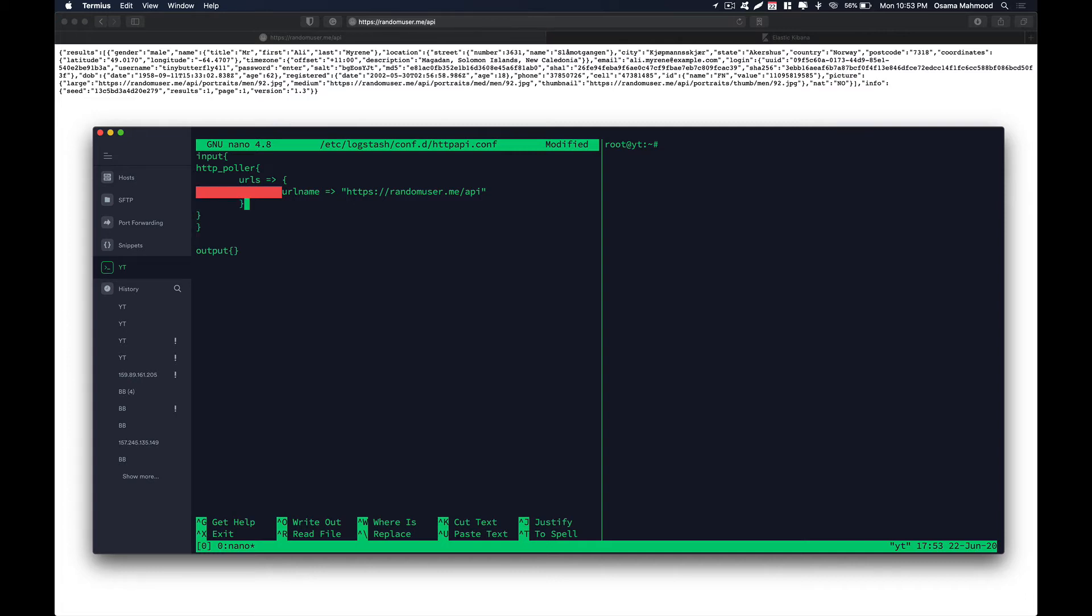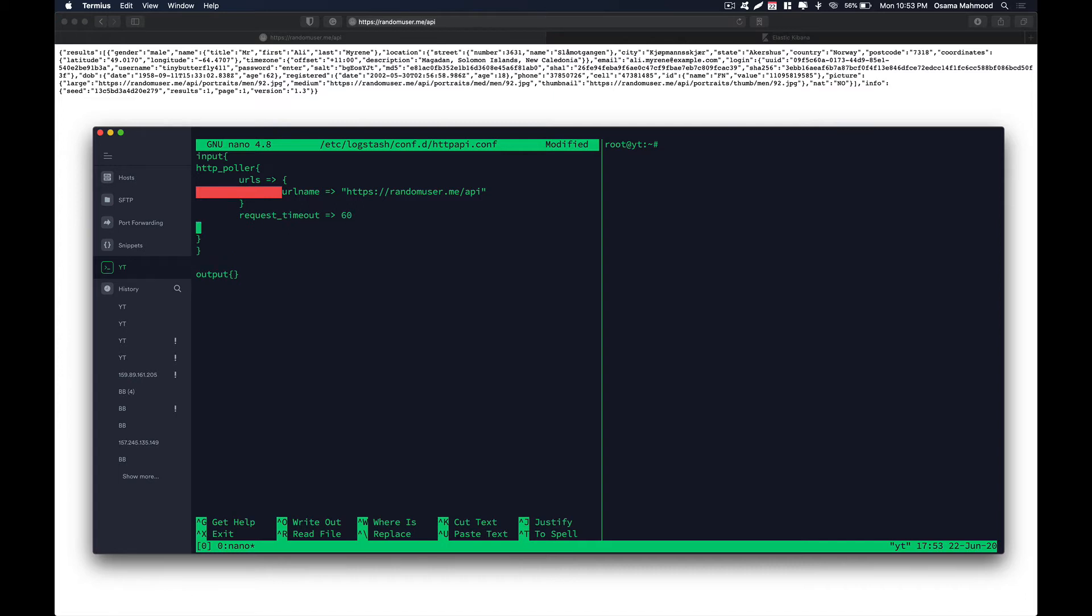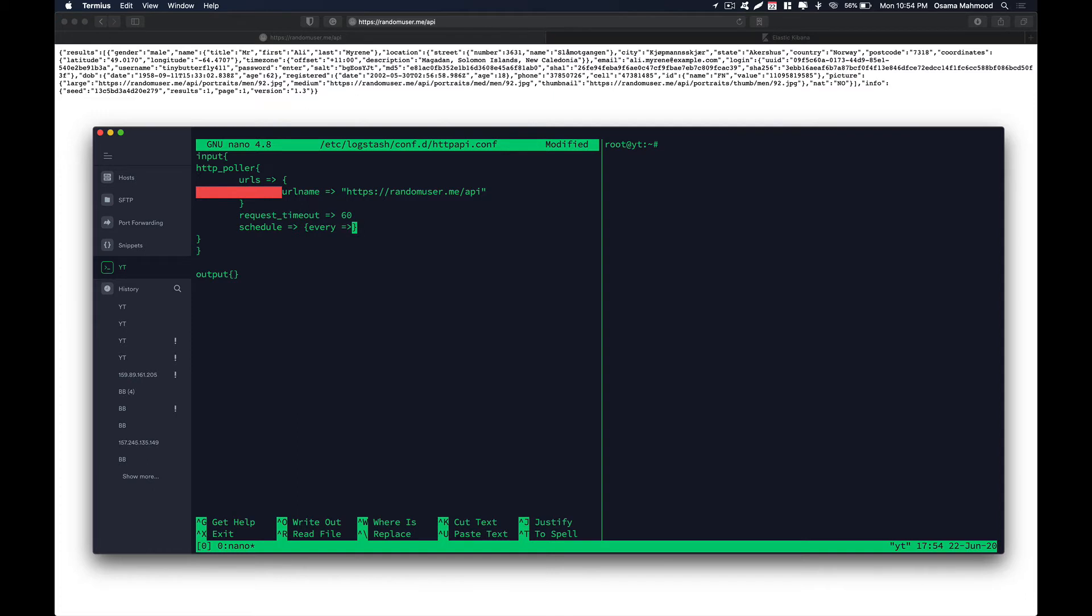Now we are going to specify some requests related things, like the request timeout and how often logstash should make the request to the server to get the data. So over here we are going to specify request underscore timeout. So this is going to be for 60 seconds. If the server does not respond for 60 seconds it is going to timeout. And the next thing is we need to write schedule. And we are going to specify how often it is going to go ahead and pull the data from the server. So we are going to specify every 20 seconds. So we want the logstash to go ahead and pull the data from the server and get the data from the server.